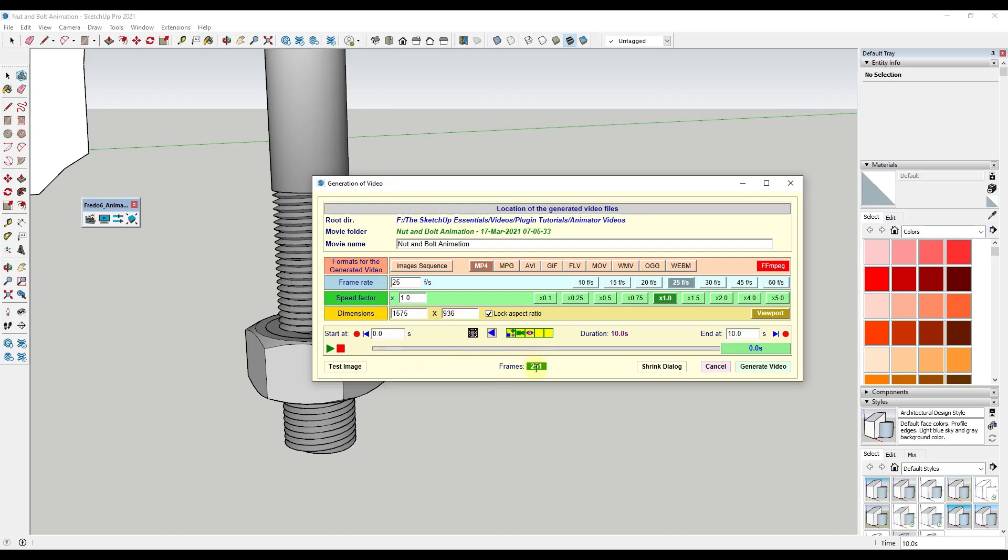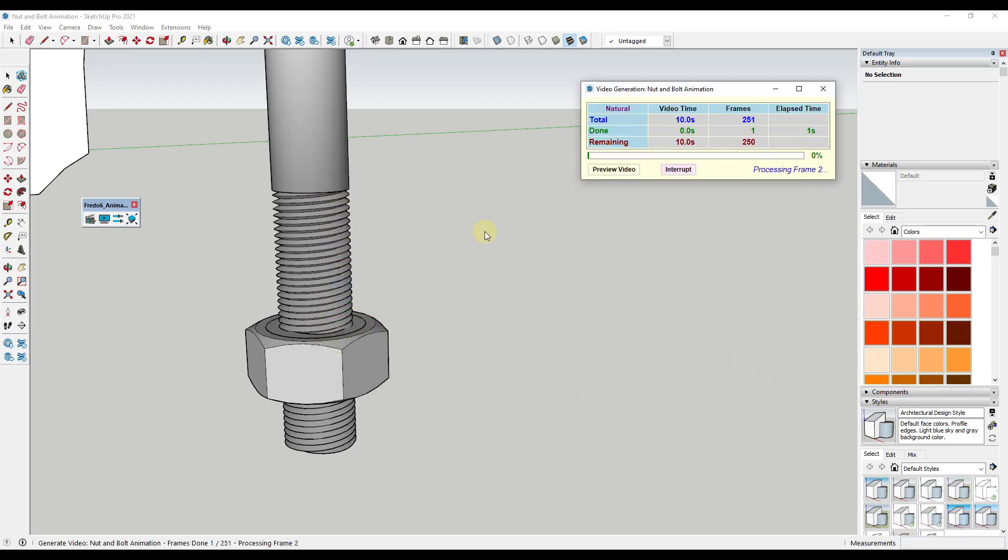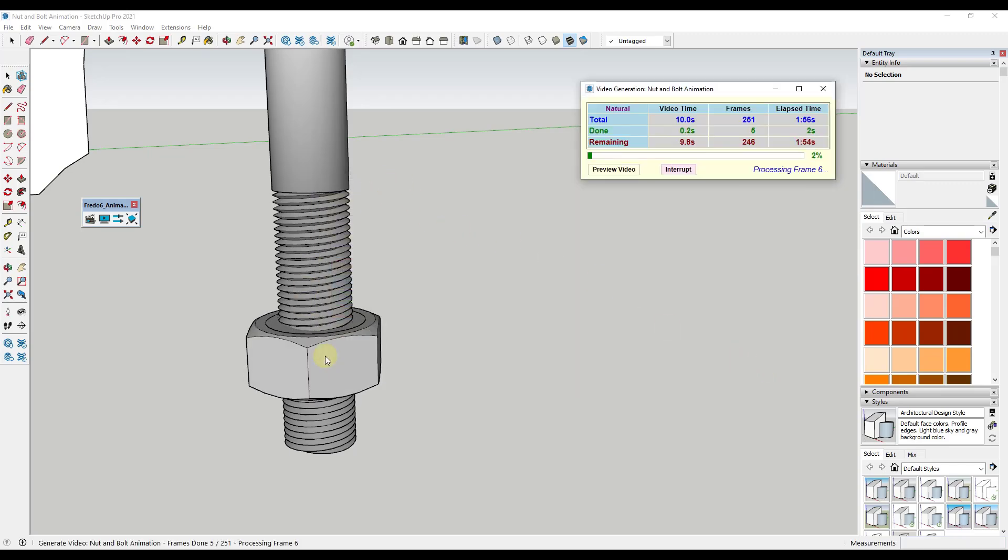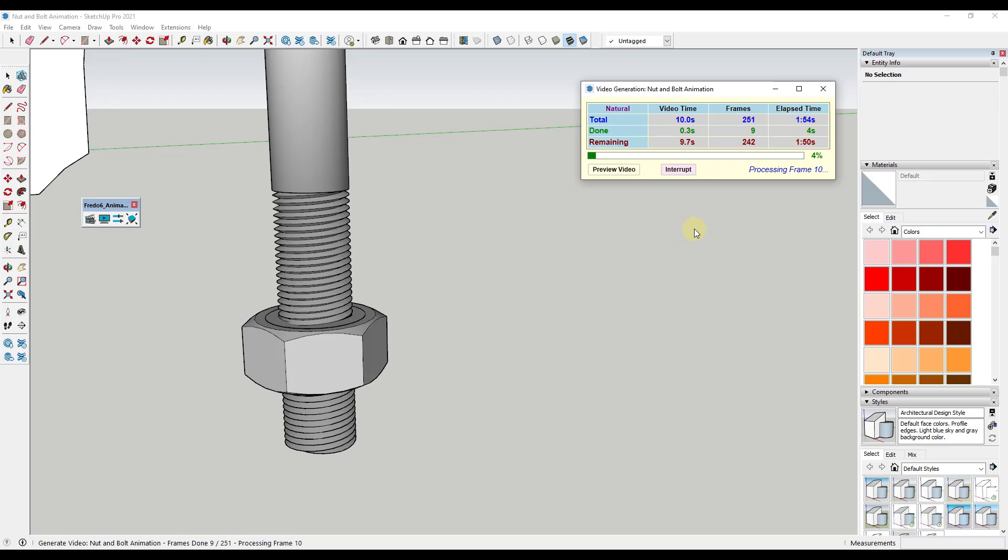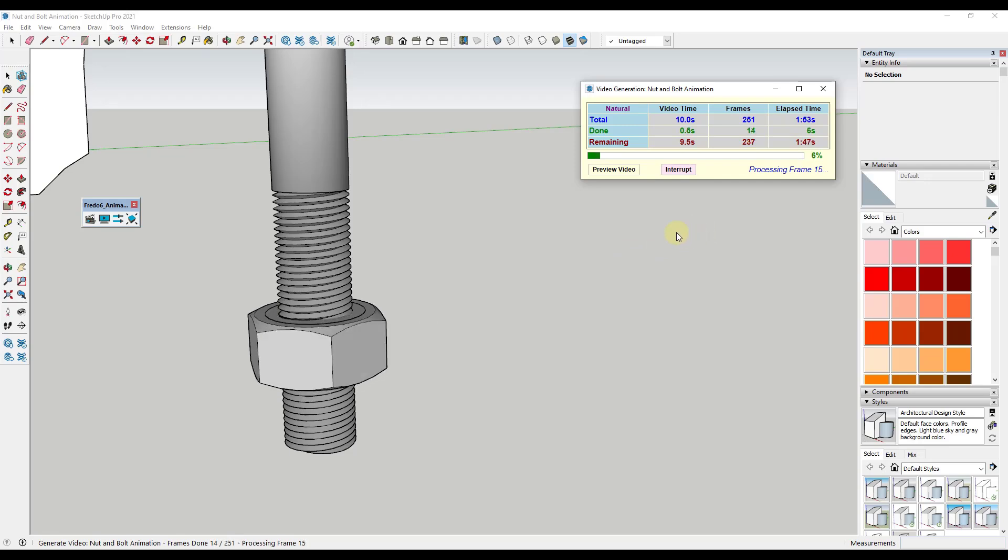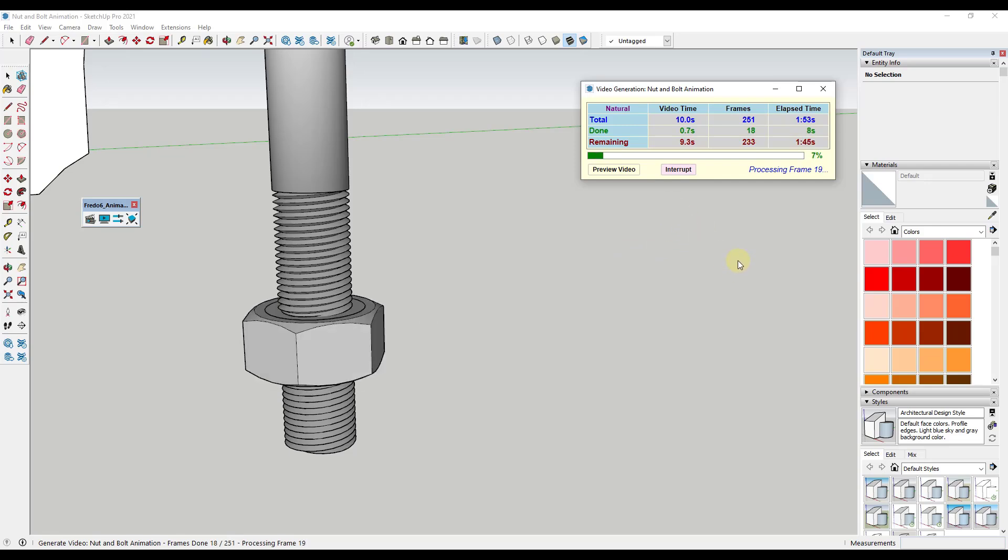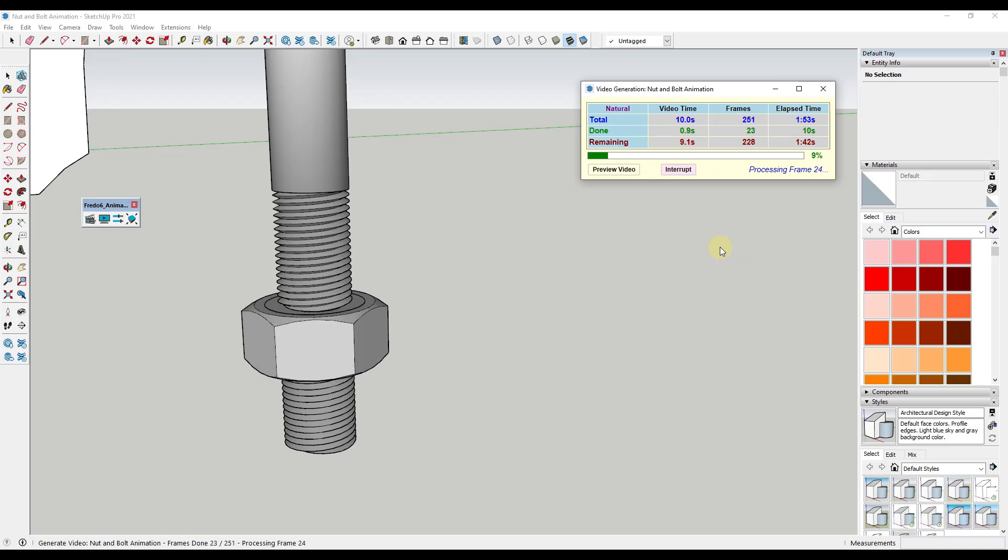I'm going to go ahead and call this good for right now. This is going to generate 250 frames, and as soon as I click on generate video, that's going to export all of the different frames of our video and it's going to stitch them together into a single animation. I'll let this work for a minute and then we'll come back and take a look at what we've got.